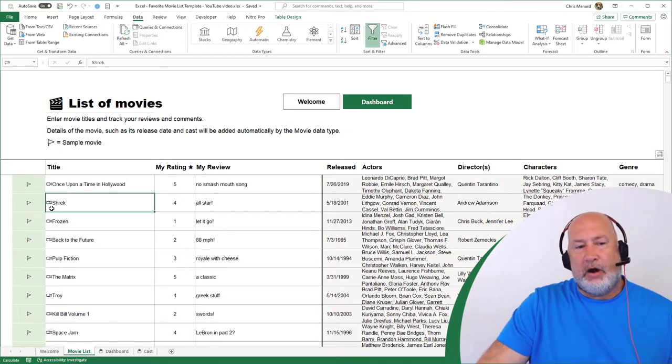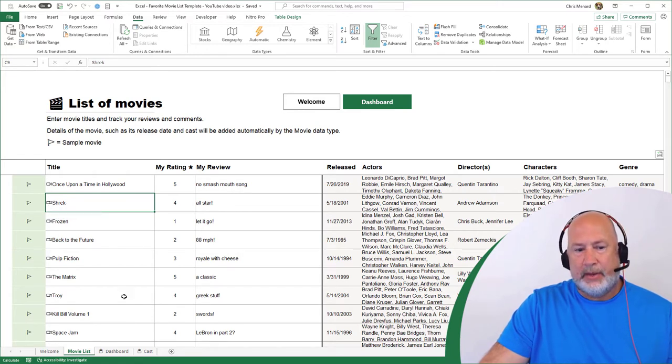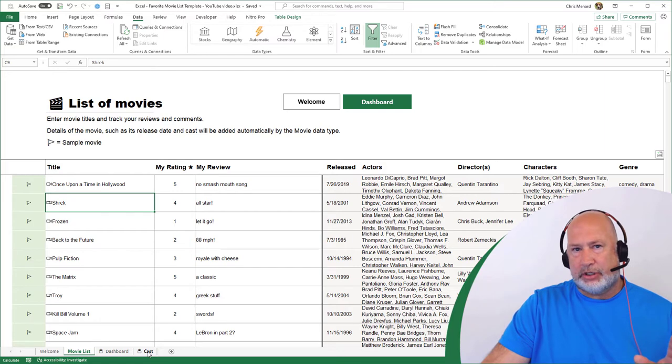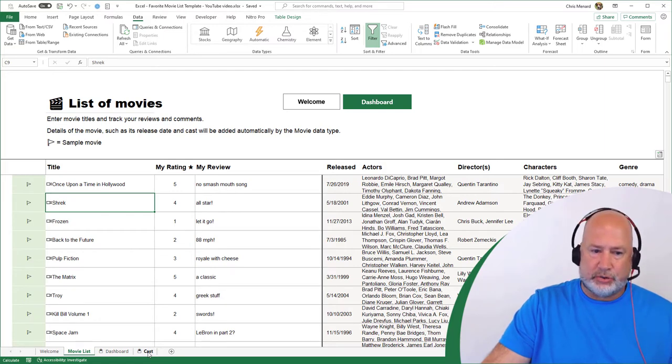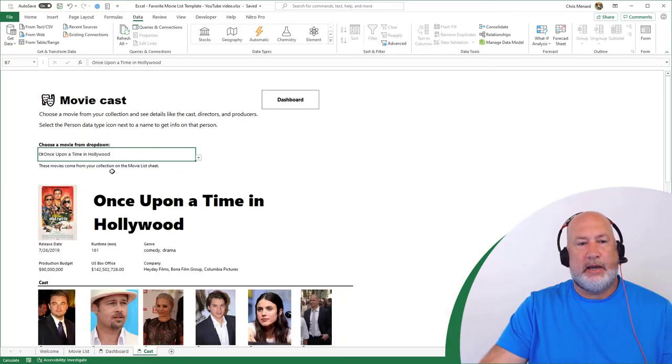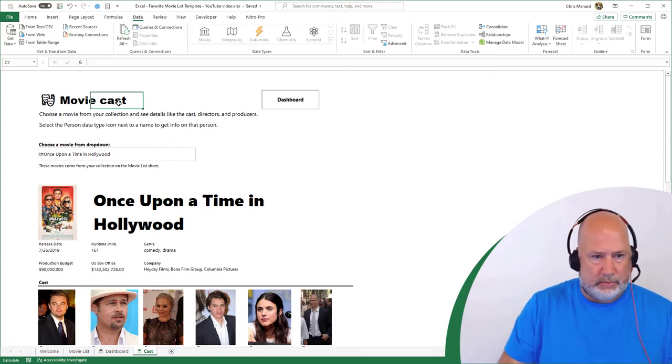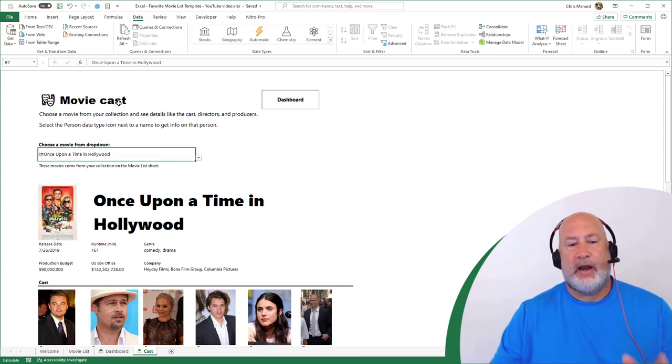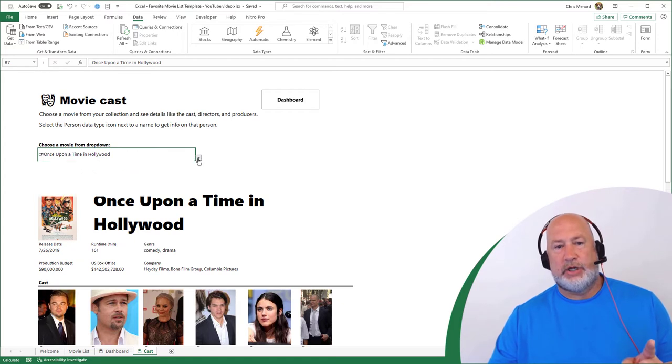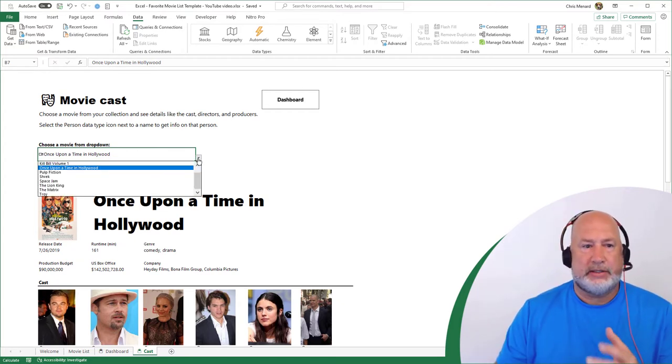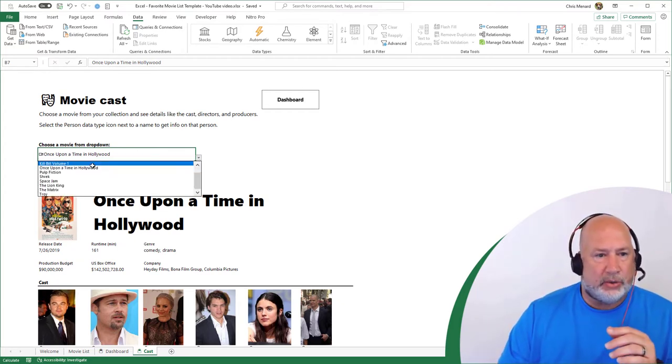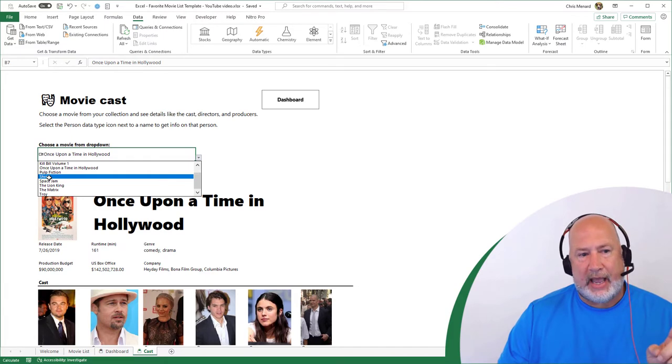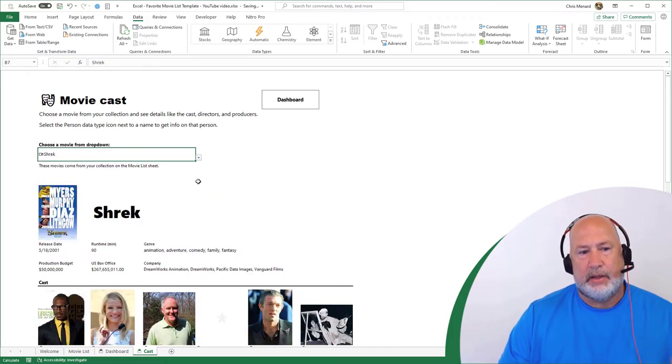If you notice, they all have this little icon to the left of them. So I'm on Shrek. If I come over here to the cast worksheet at the bottom, and I want to see who was in Shrek. Click here. Whatever I have on the movie list worksheet shows up in my drop down list. So when I pick Shrek, all the cache should change down below. And it does.